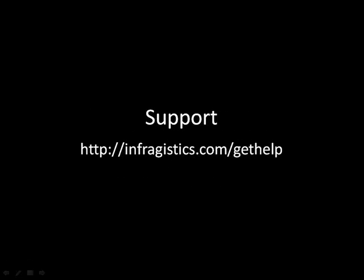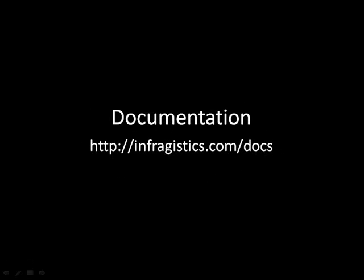If you have any support questions, please go to infragistics.com slash get help, and if you'd like to check out the documentation on any one of our controls, please go over to infragistics.com slash docs. All right, let's go ahead and get started.